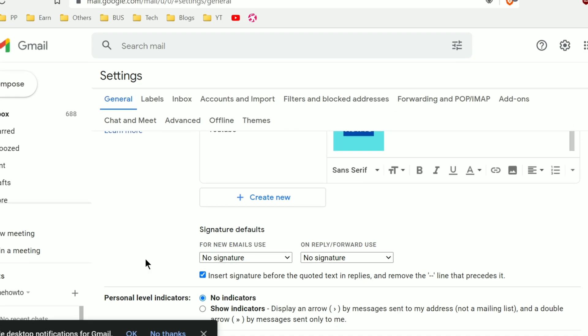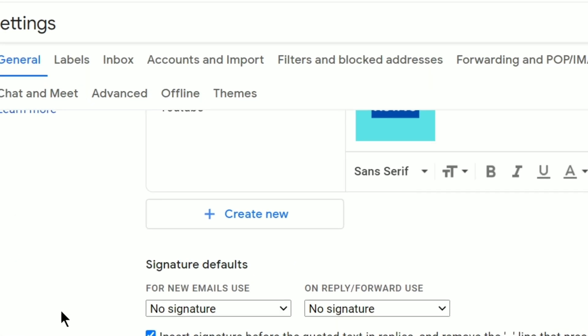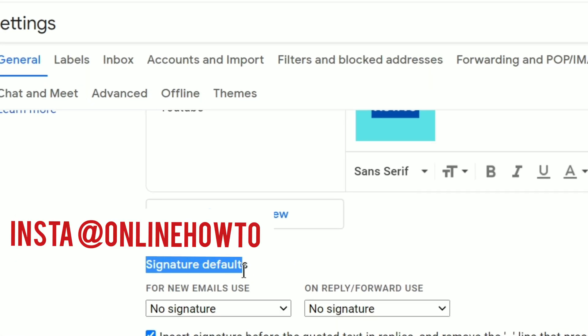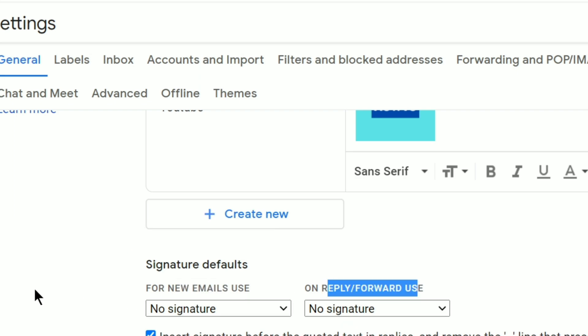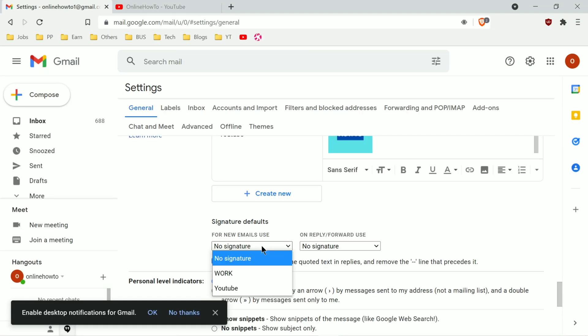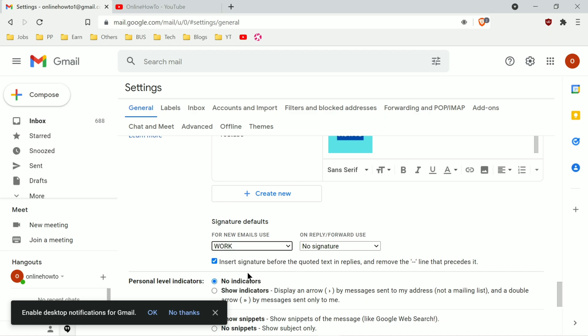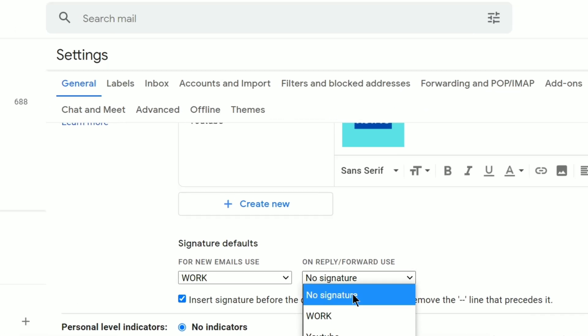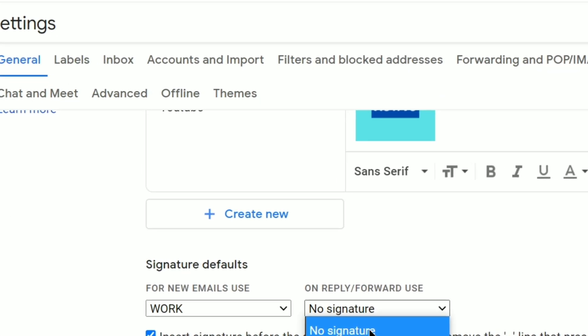Another thing is you can set a specific signature for new emails and another signature for reply or forward use by clicking here and selecting the signature you want. Those who don't want the signature to show in every single reply and forward, they can turn it off and set it only for new emails.